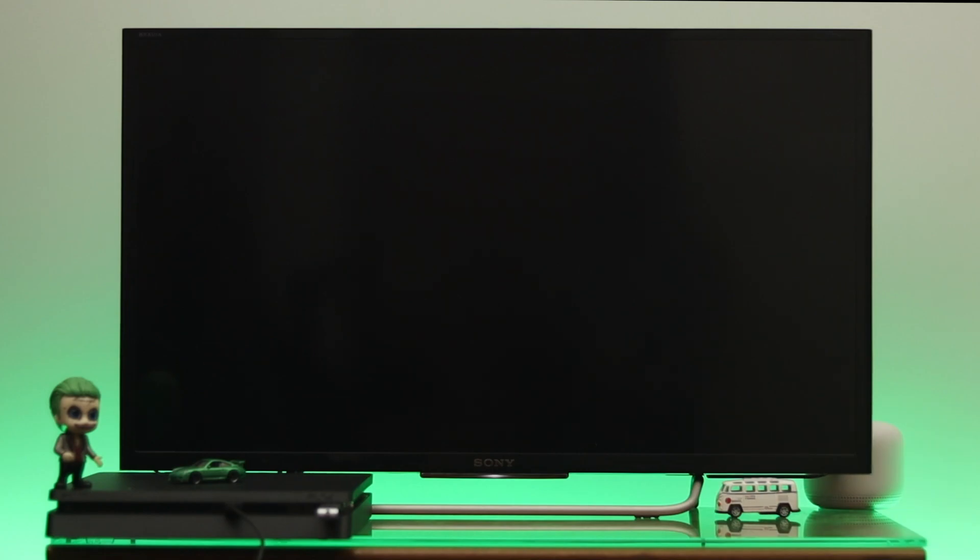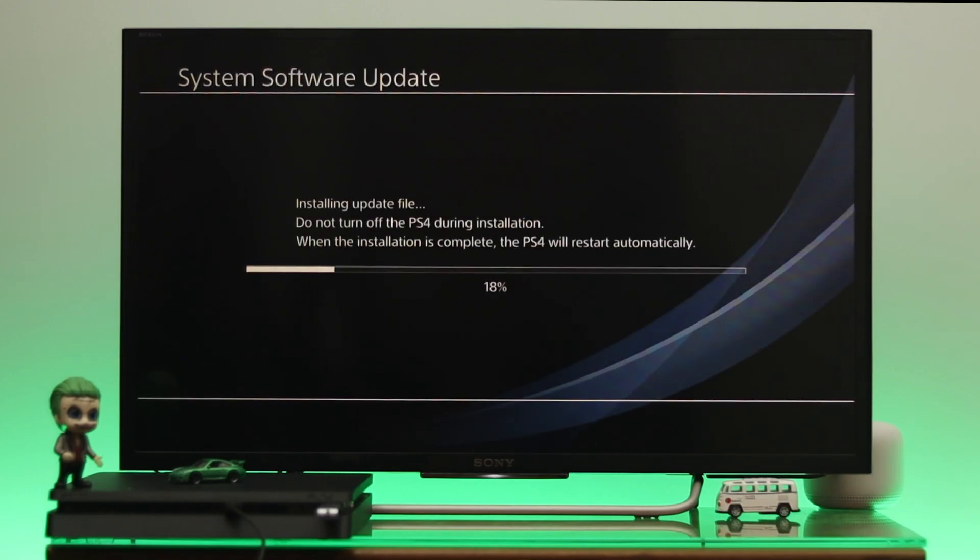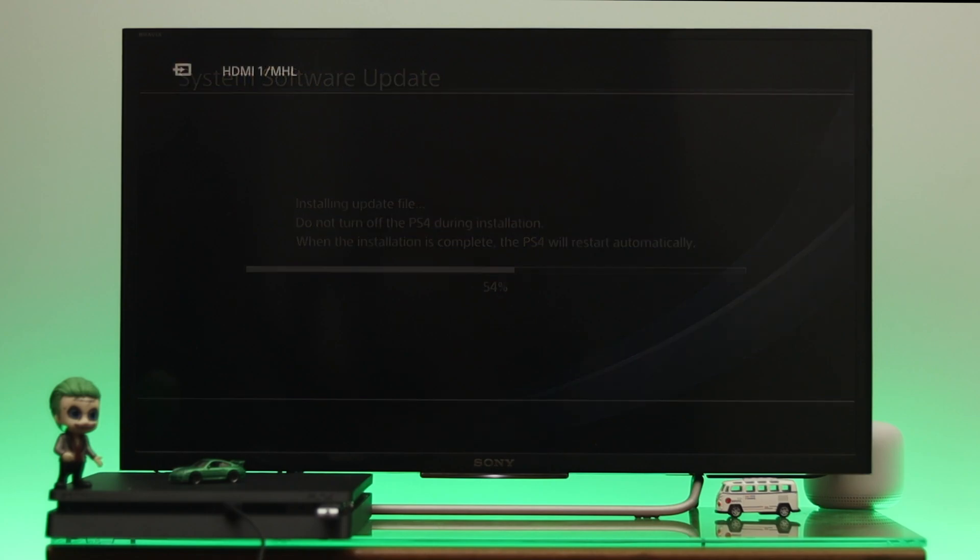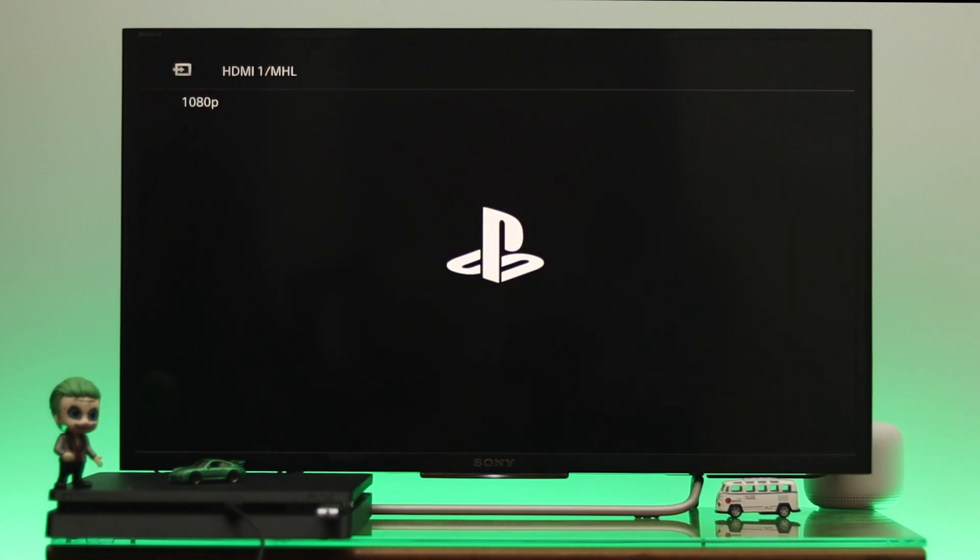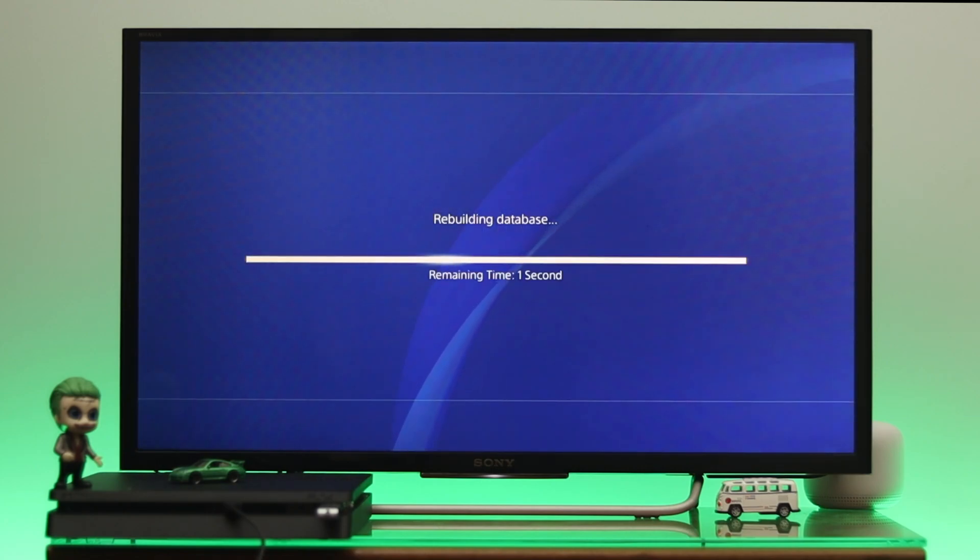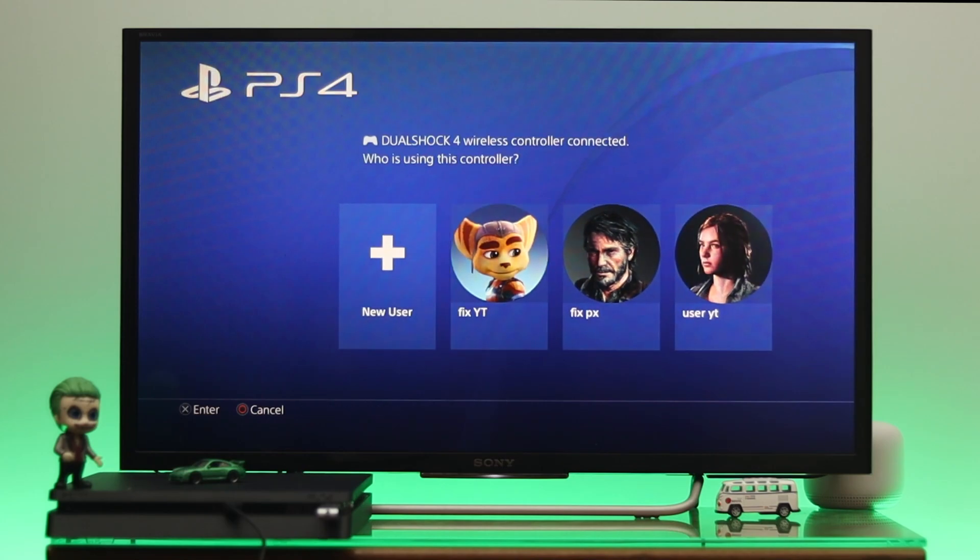So guys, here as you can see the update file is installing right now. So while it's installing, do not turn off your PS4. And when the installation process is being completed, the PS4 will restart automatically. So we need to wait until this process is being completed. Don't worry, updating the system software won't delete any data on your PS4.